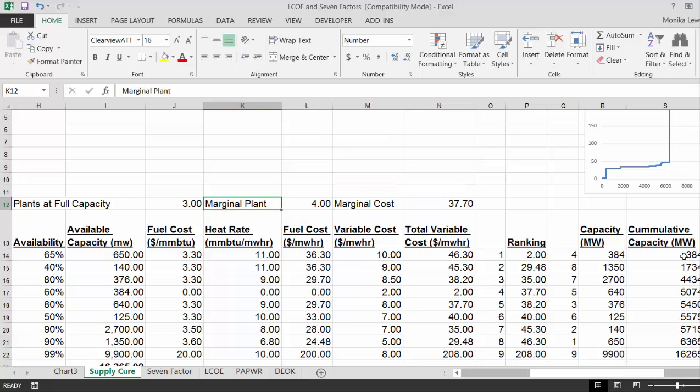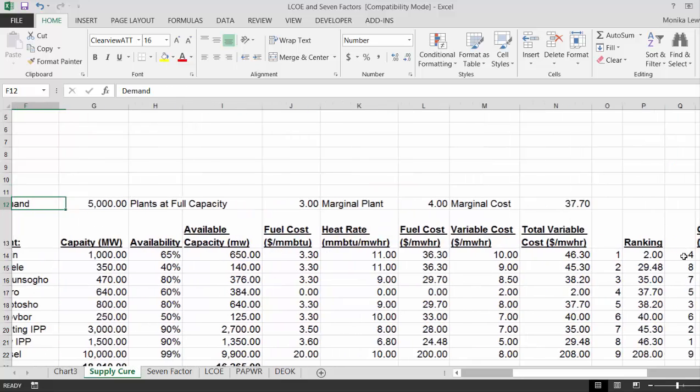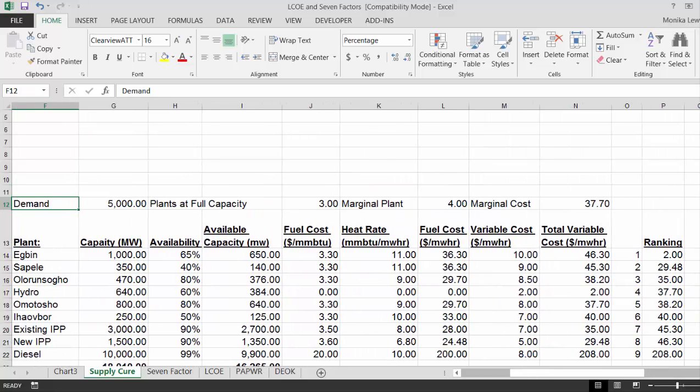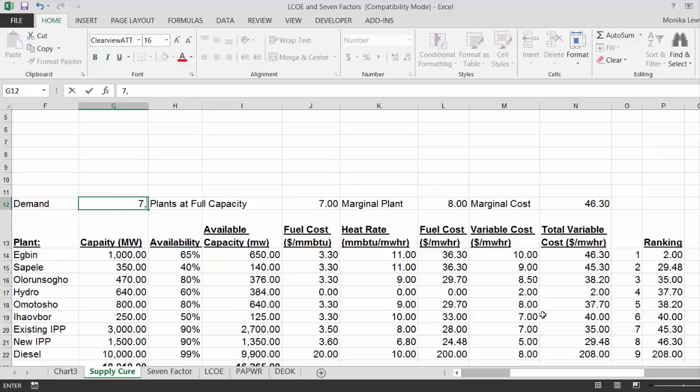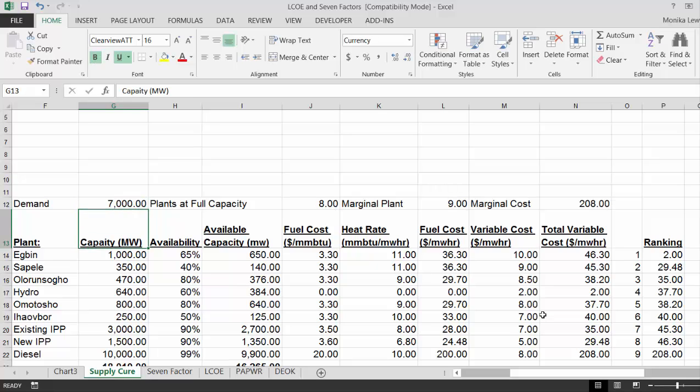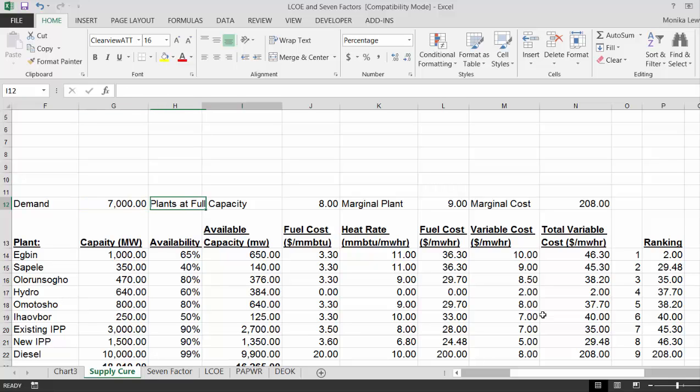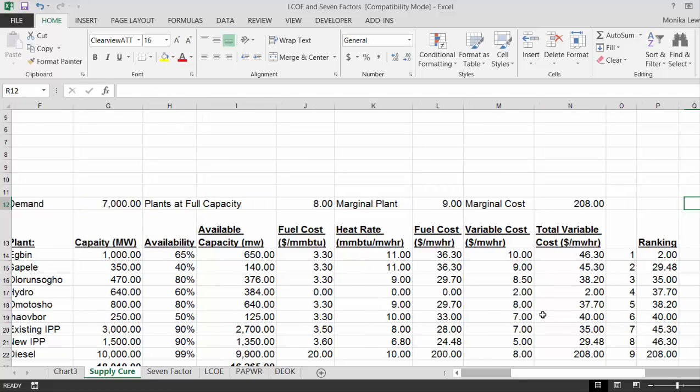That's how much. Now, if we would make this one instead of 5,000, 6,000, then we're still okay. And then we make it 7,000. Then we're suddenly into the much more expensive diesel capacity.